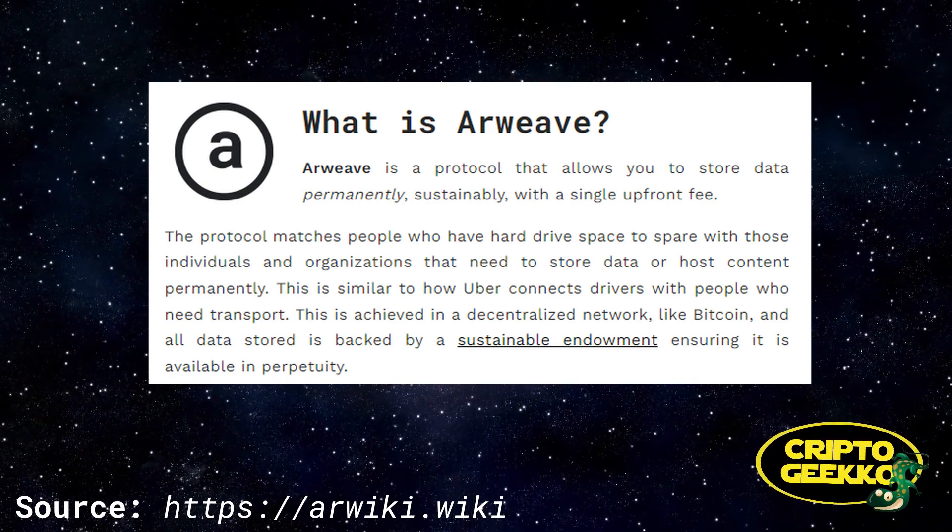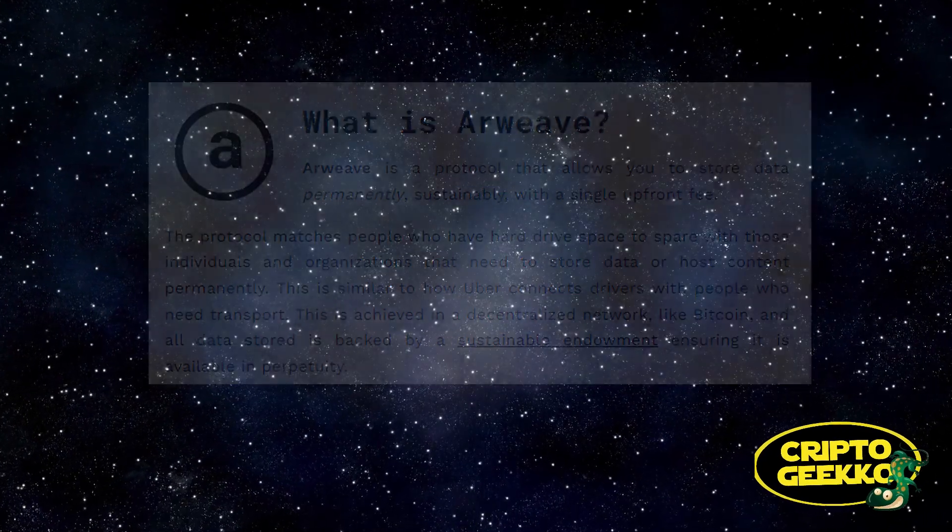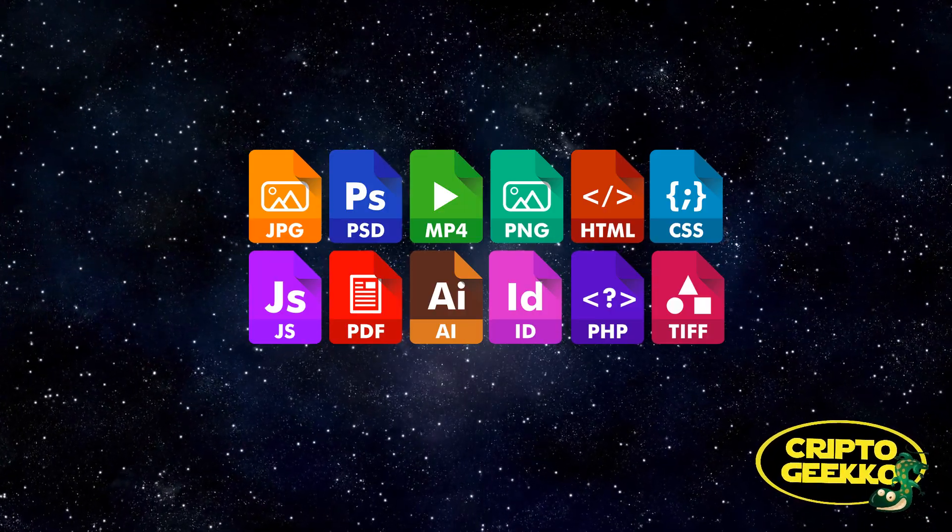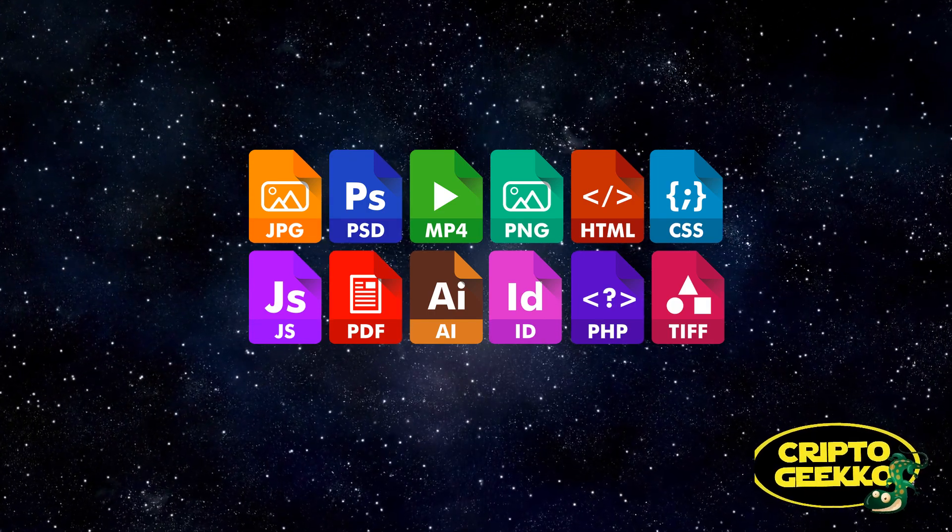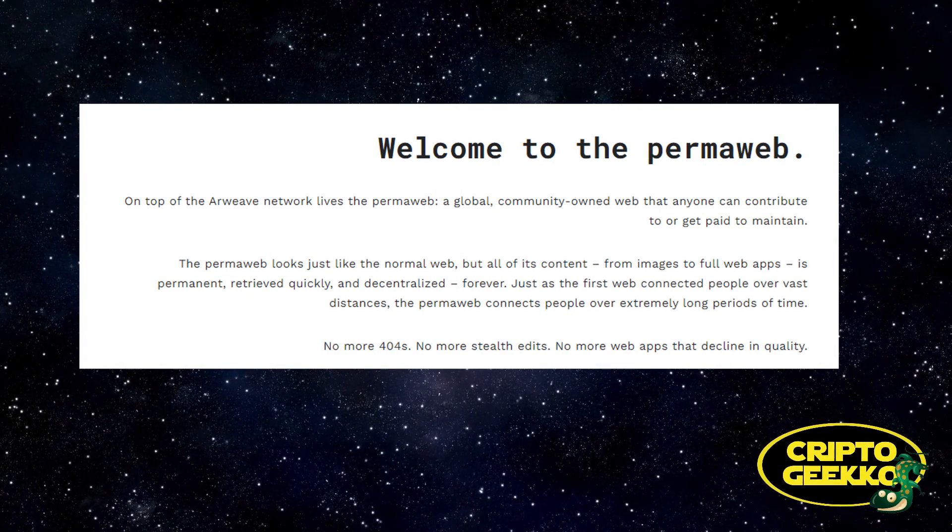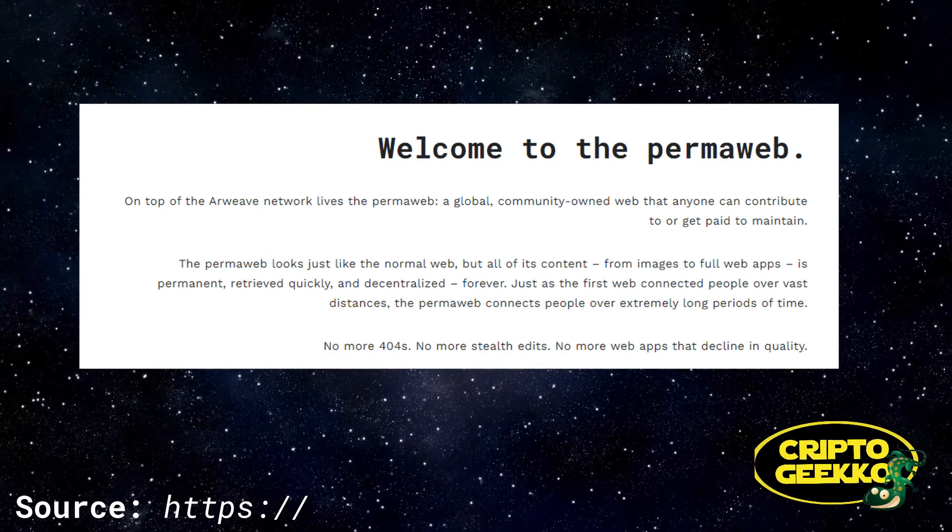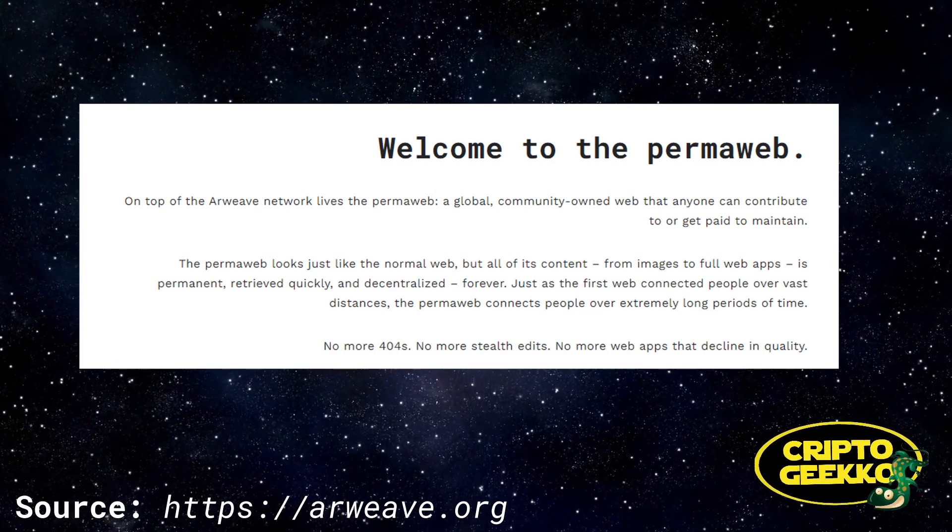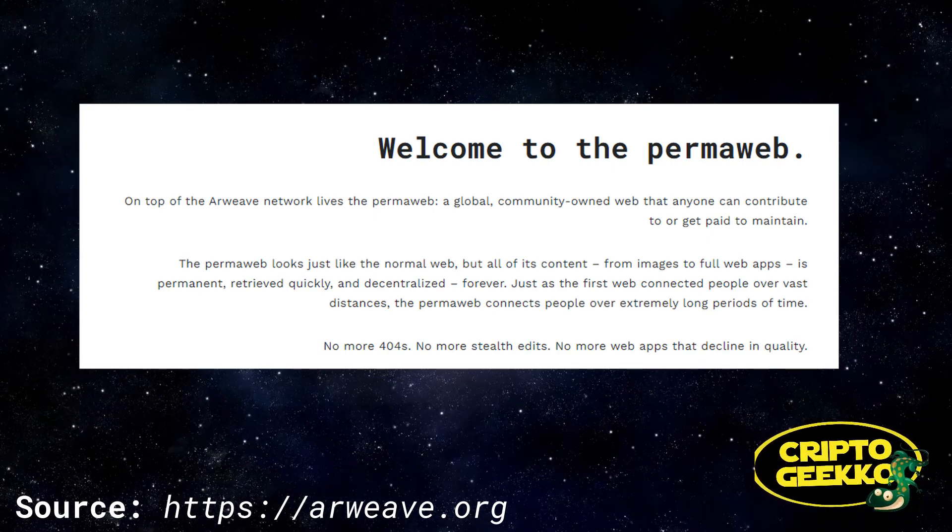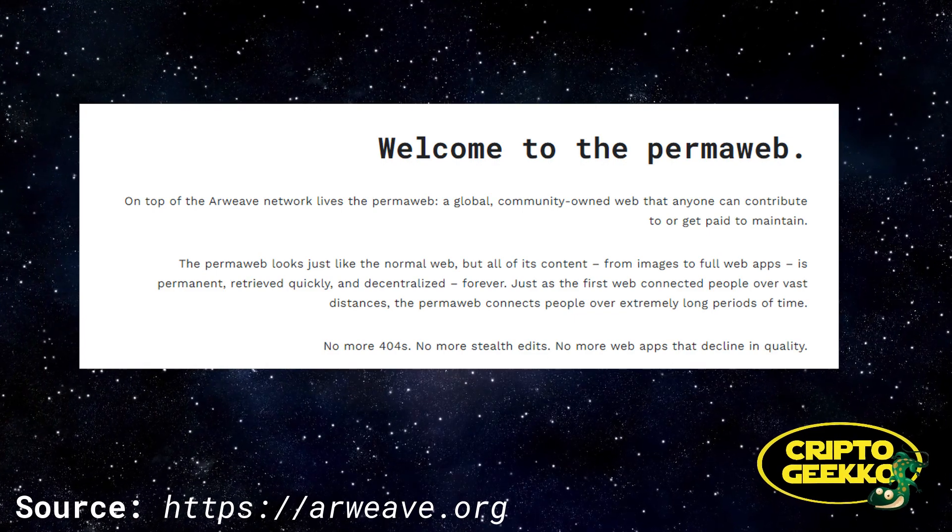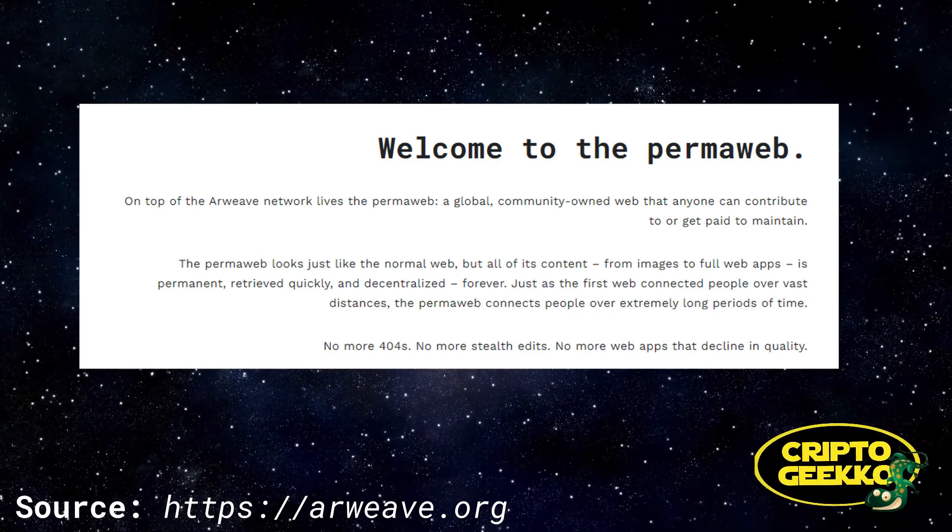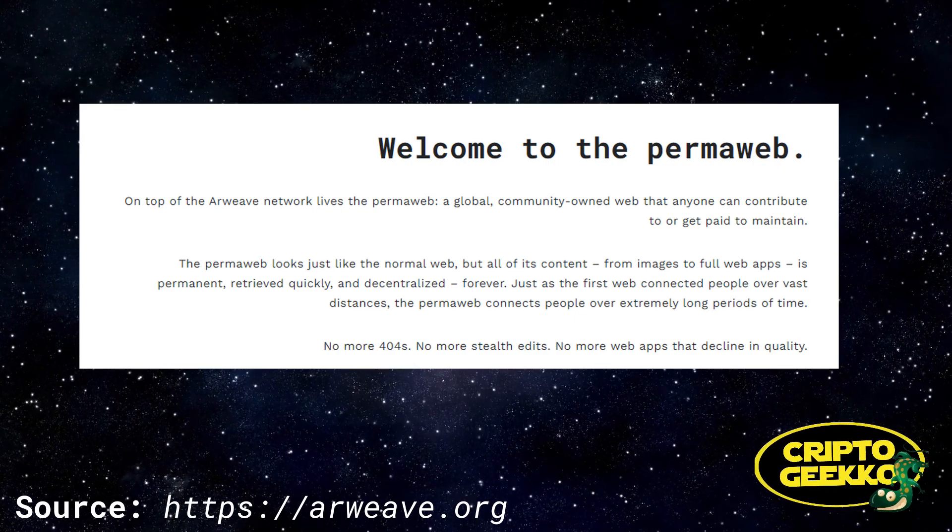Arweave is like a blockchain for files, and we can see Arweave chain as an upgrade for the traditional internet. Thanks to Arweave, now we have a permanent and more transparent web called the permaweb. The permaweb looks just like the normal web, but all of its content, from images to full web apps, is permanent, retrieved quickly, and decentralized forever.